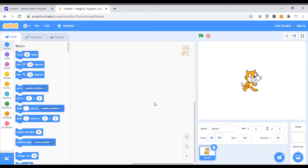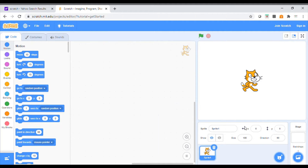Today we will be looking at a dance tutorial — adding music, creating or editing a background, and getting a character to dance, or look like they're dancing, using multiple sprites. So let's get started.